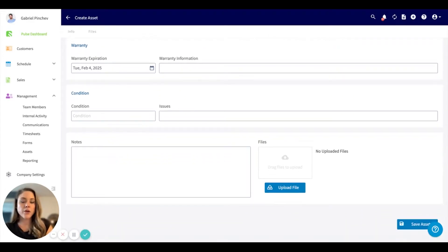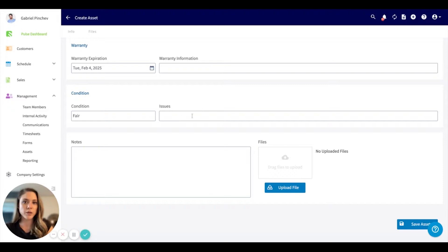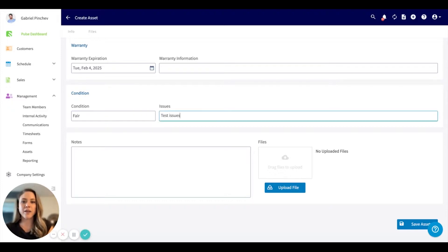Right here, you can include the condition of the particular asset. So maybe this is fair. And then if you'd like to include any issues, you can include that right here.